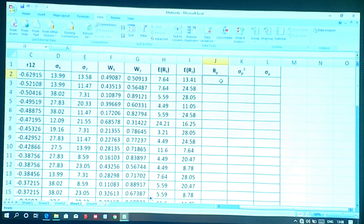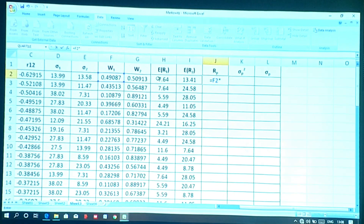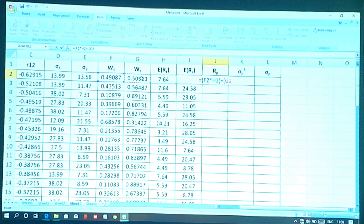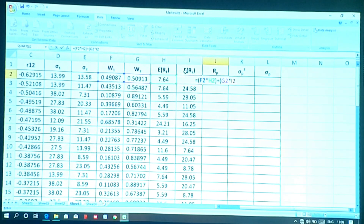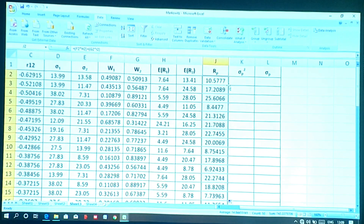To calculate the portfolio return Rp using the weighted average method, enter: = W1 × E(R1) + W2 × E(R2), referencing the corresponding cells. Pressing Enter and double-clicking gives the return for all 50 portfolios. This column shows the returns of all 50 constructed portfolios.